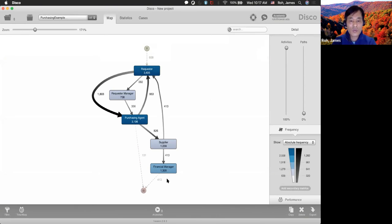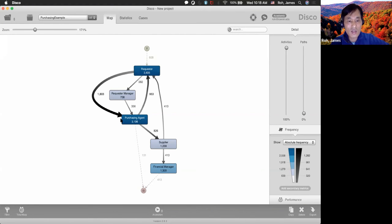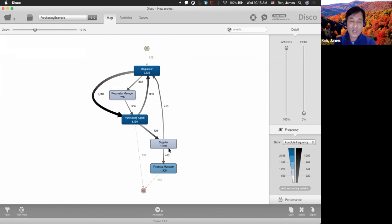The role-based map shows the process by role. The requester comes in 2,635 times — even though there are only 608 cases, there is a lot of repetition and back-and-forth. Out of 2,635, 1,603 cases move directly to purchasing agents, and 380 go to request manager. This can be helpful to understand how the process flows and who is dealing with the cases.